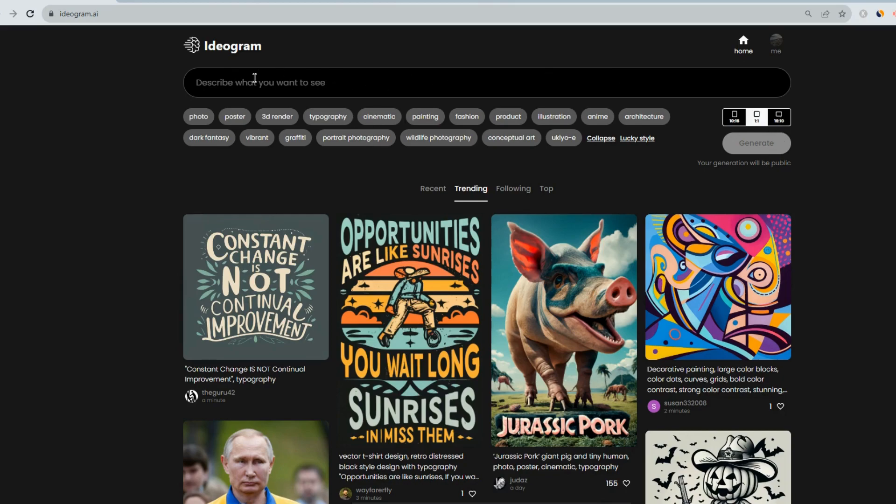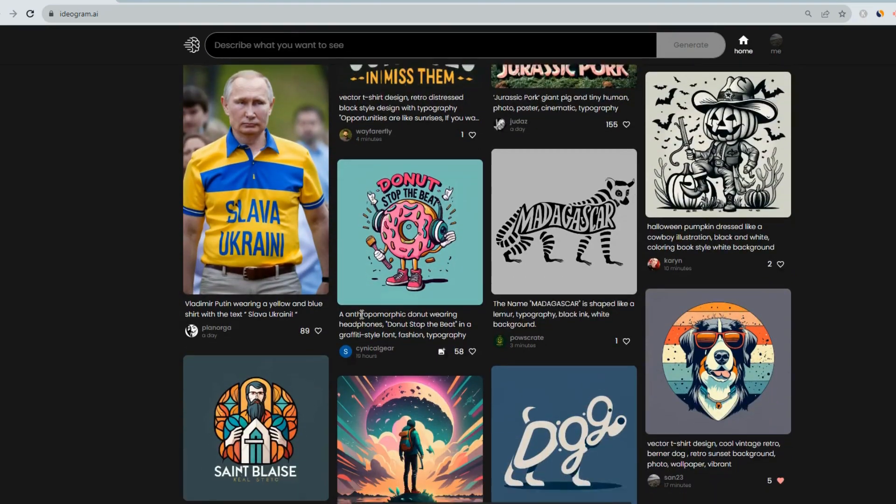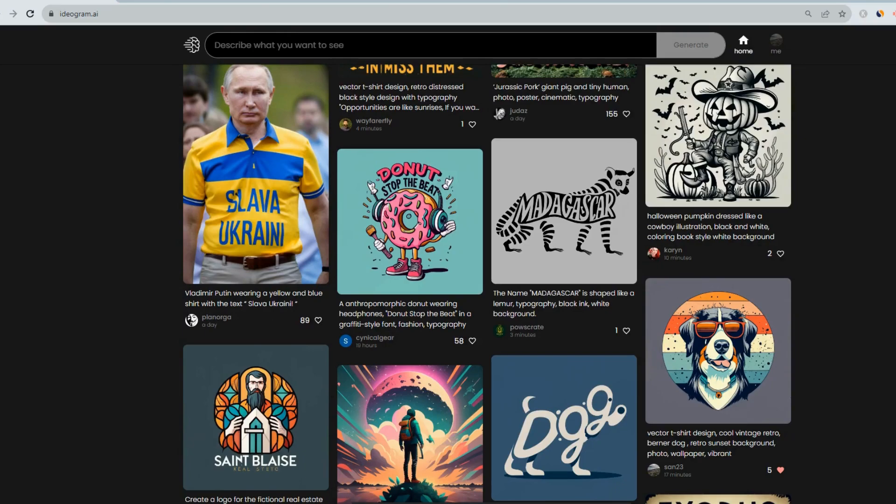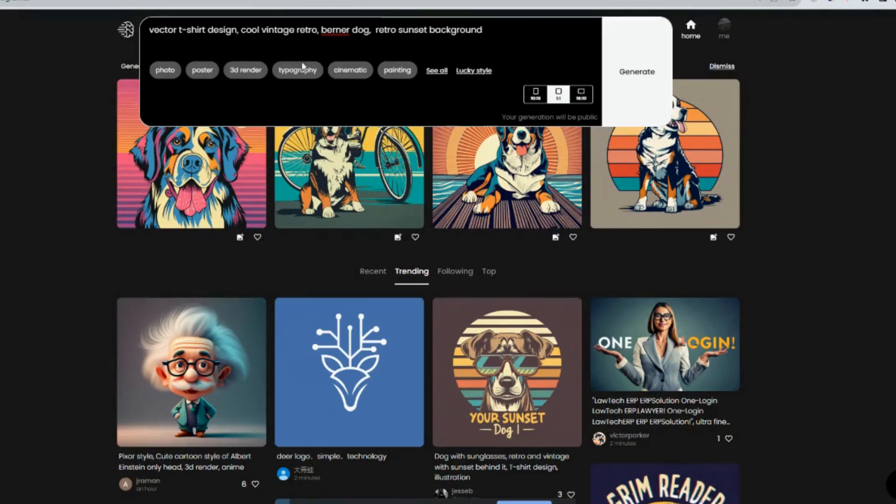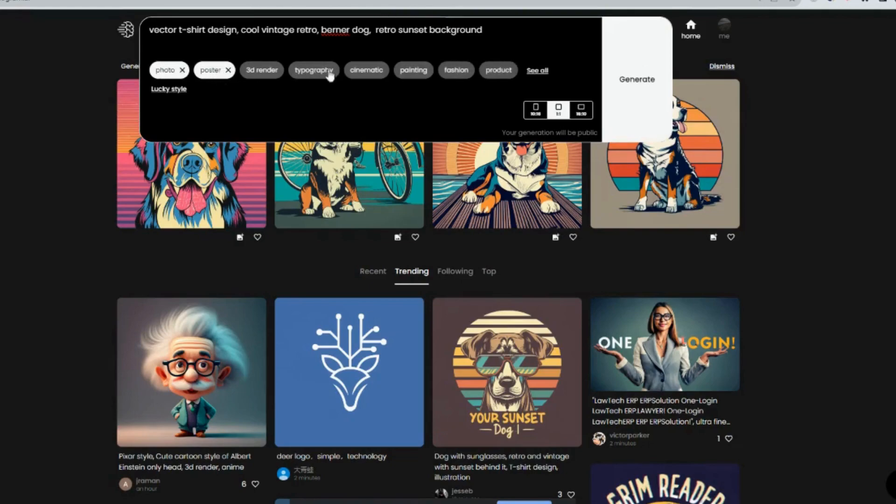So once you've put in your prompt, then generate will be activated. So for example, we'll just give it a try. I will put in a prompt and then we'll see what we get. Okay, so now we've put in our prompt. We want to create a vector t-shirt design, a cool vintage retro Bernese dog with a retro sunset background. And we'll choose the style of the photo poster.